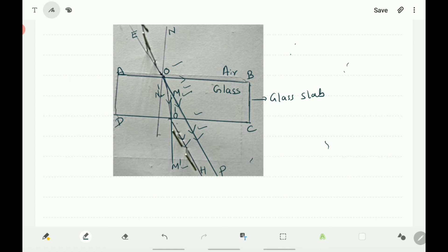Why does this happen? The extent of bending of the ray of light at the opposite parallel faces are equal and opposite. ABCD is a rectangular glass slab. AB is an interface of the air and glass medium, and DC is the interface of glass and air medium. The refraction of light from air to glass and refraction of light from glass to air are equal and opposite. Therefore, the ray emerges parallel to the incident ray.